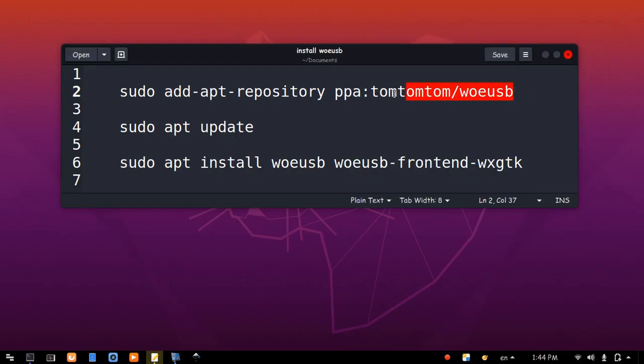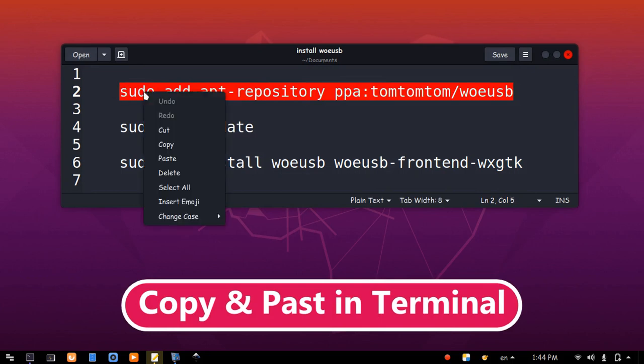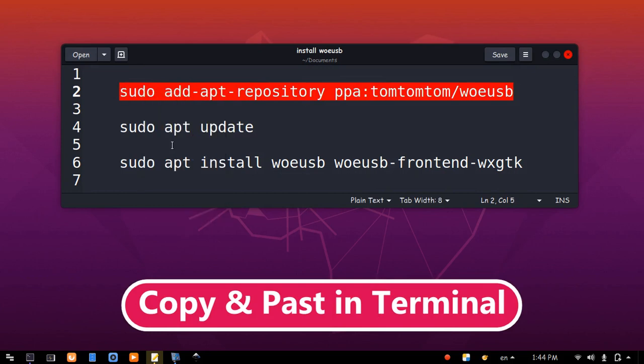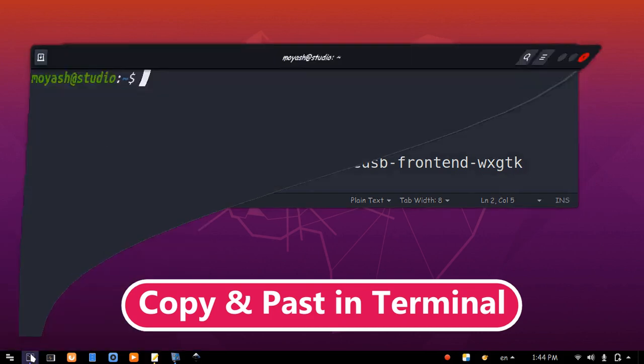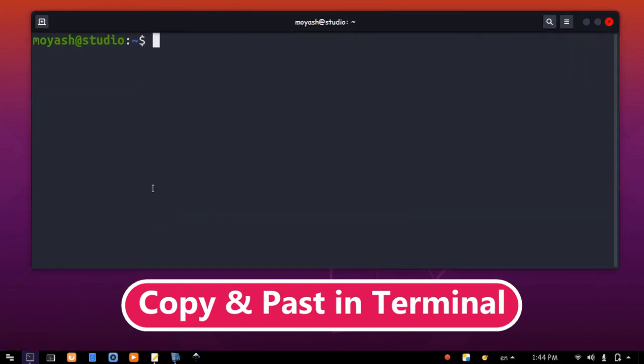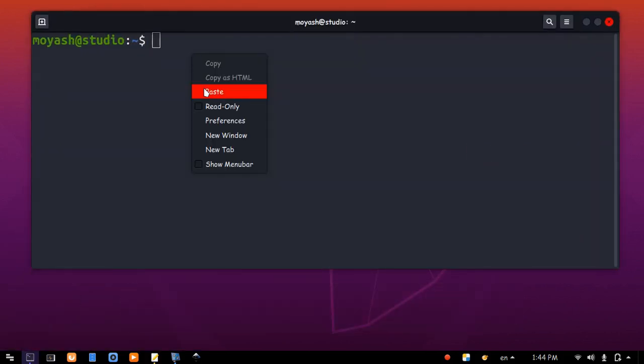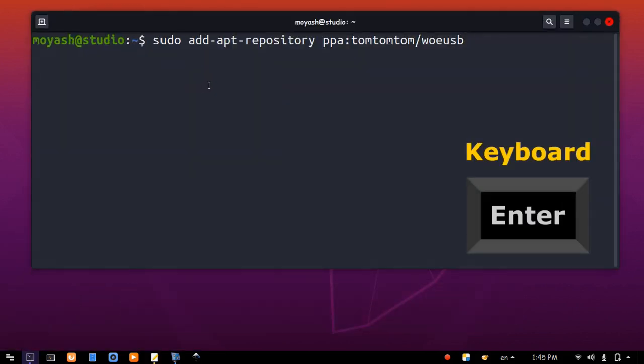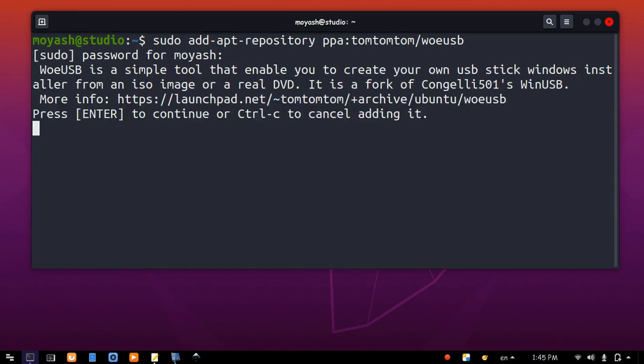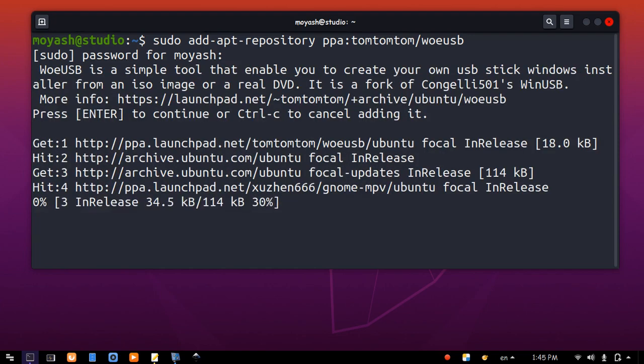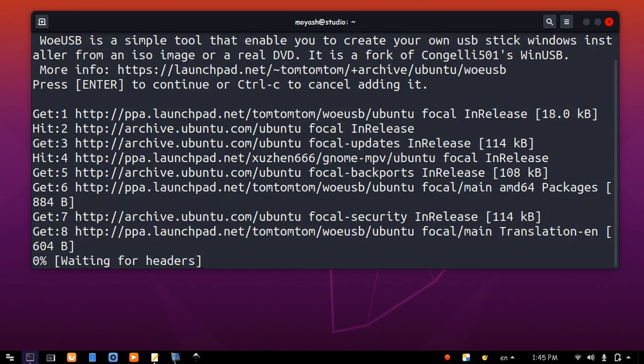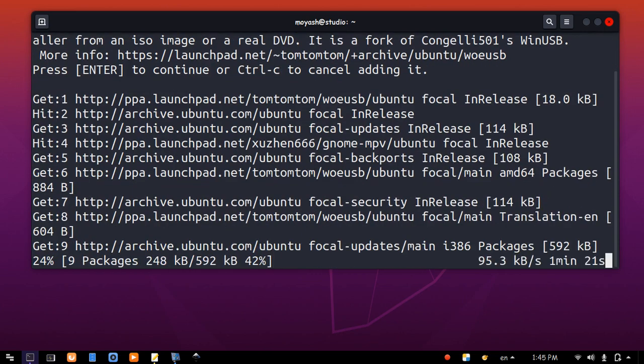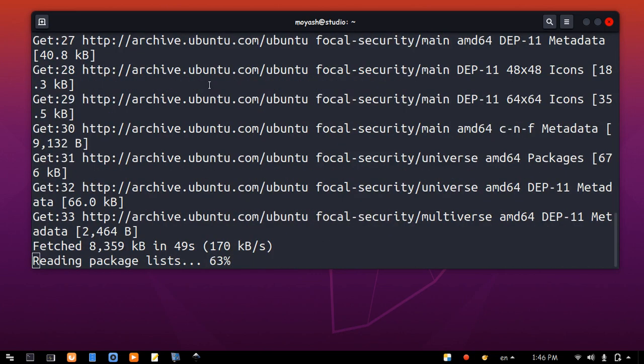Now, copy the first line and paste in terminal. Hit enter from keyboard. Type your password. Hit enter.